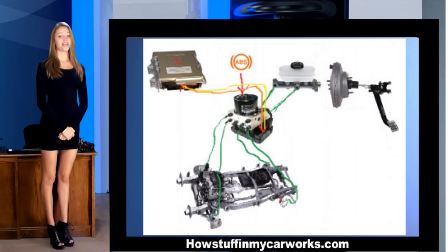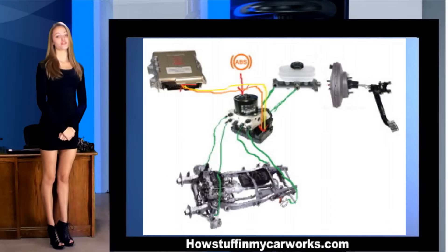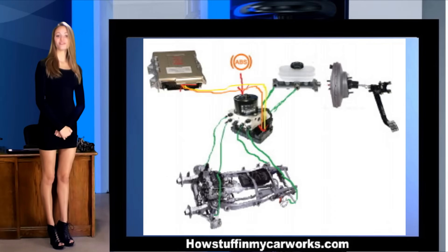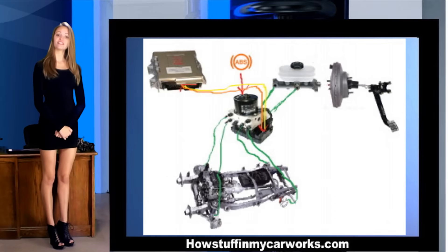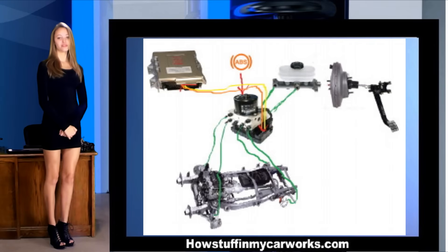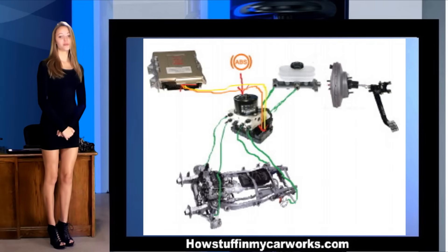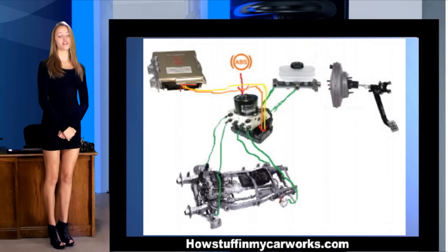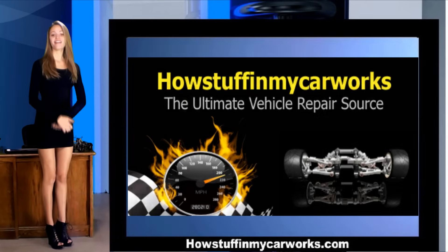Some cars also combine the ABS system with the electronic traction control system. When you drive in snow or mud and the tire starts to skid, the computer applies hydraulic pressure to the wheels, stopping the spinning and slowing it down, allowing all the tires to get better traction on the road.